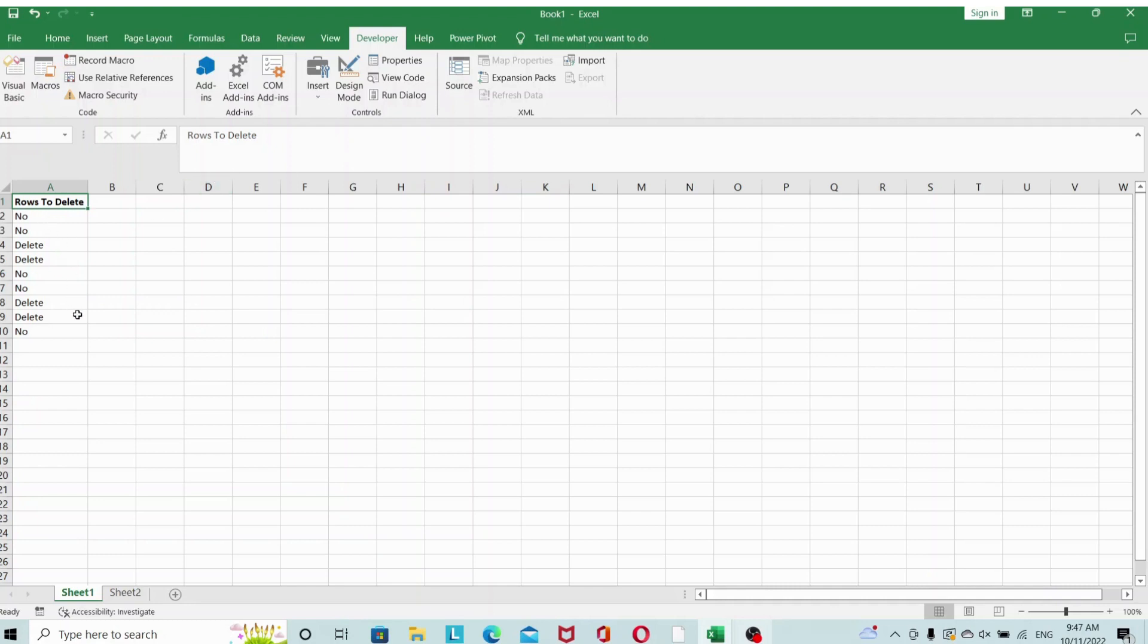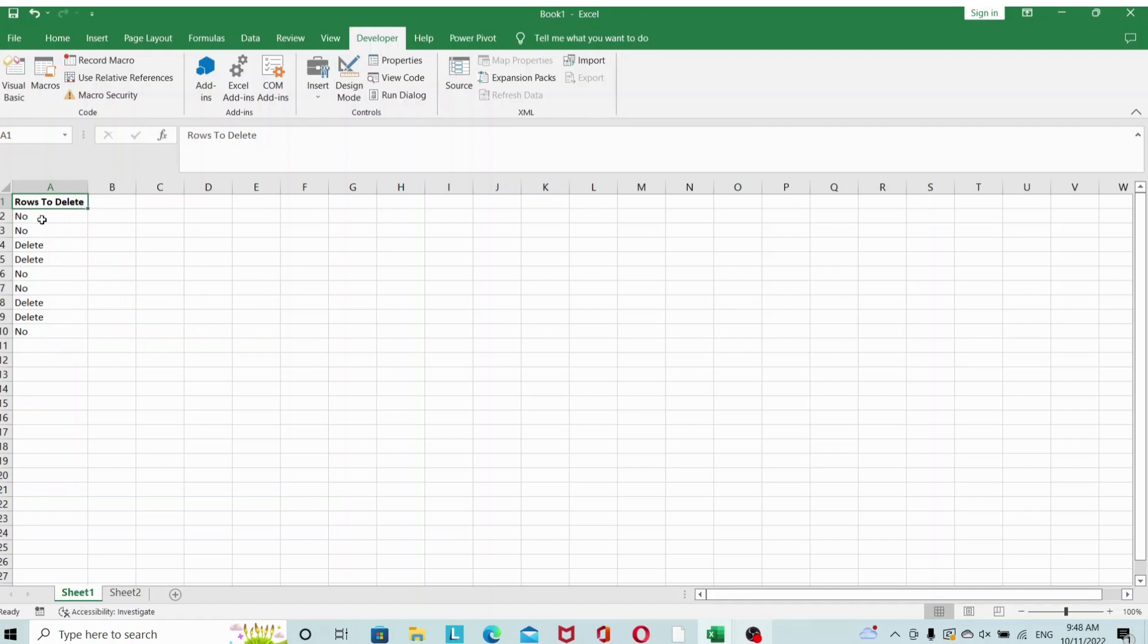Okay let's get to it. Before that let me just set up the worksheet. I've got 10 rows in column A and I've marked those that I want to keep as 'no' and those that I want to delete with 'delete'. The most important thing to note here is that we have a couple of consecutive rows to delete.